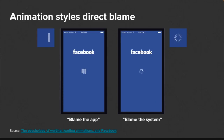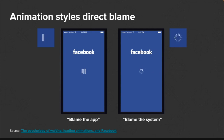Facebook experimented with loading spinners many years ago. They found that when users saw a Facebook-branded loading spinner, they blamed Facebook the app. But when they changed the loading to the iOS system spinner, users blamed the system — the phone itself — rather than Facebook, and were more forgiving. Now this is quite unethical, and I don't recommend anyone doing this, but it's something interesting about user perception — just by changing the loader, you change where users place the blame.